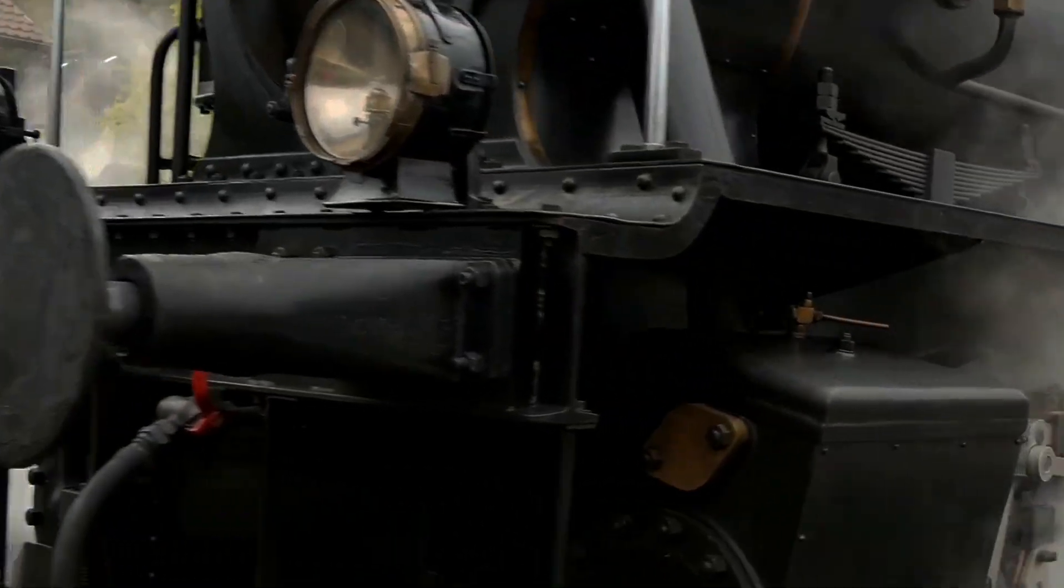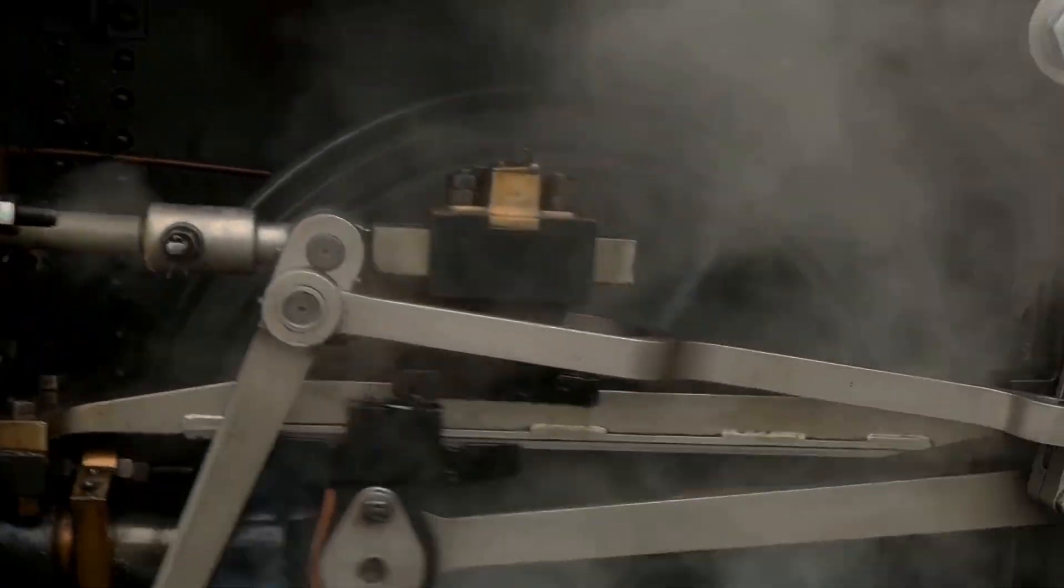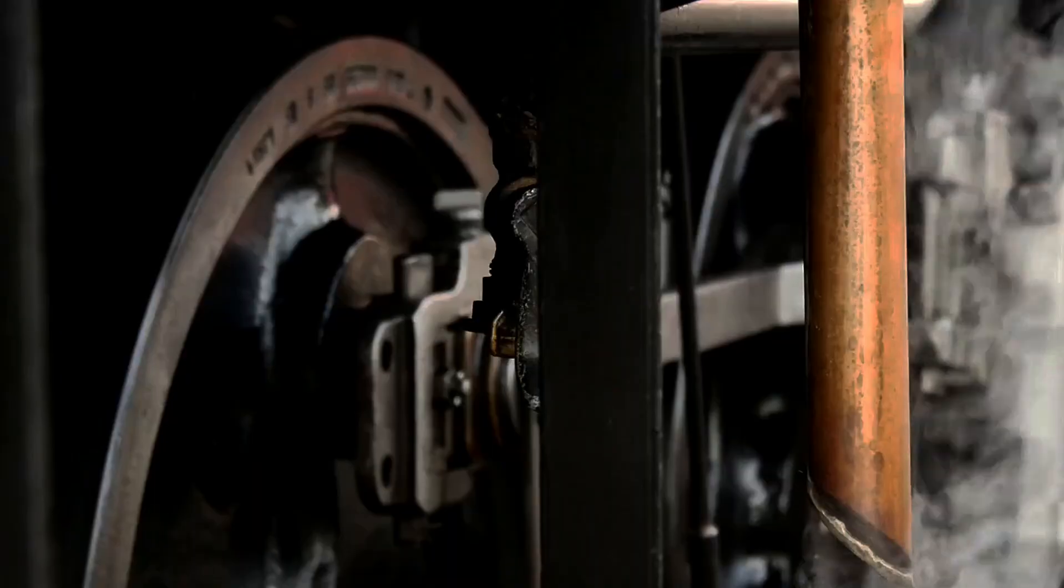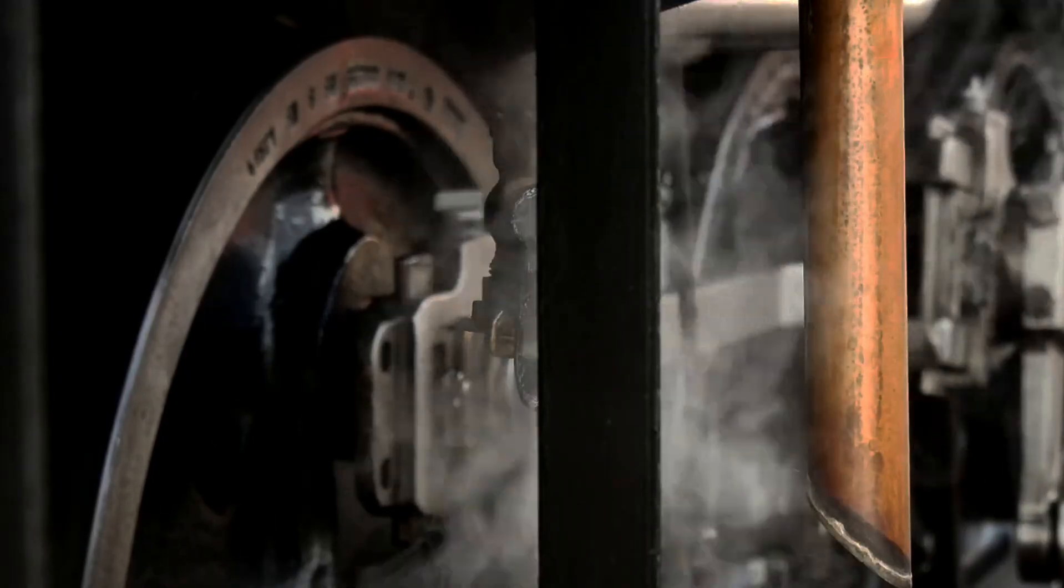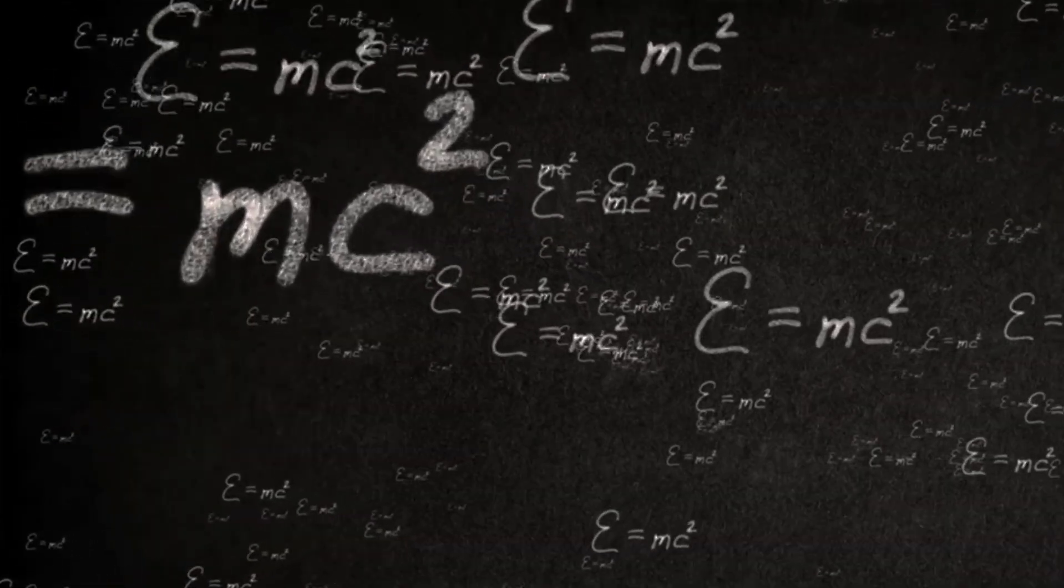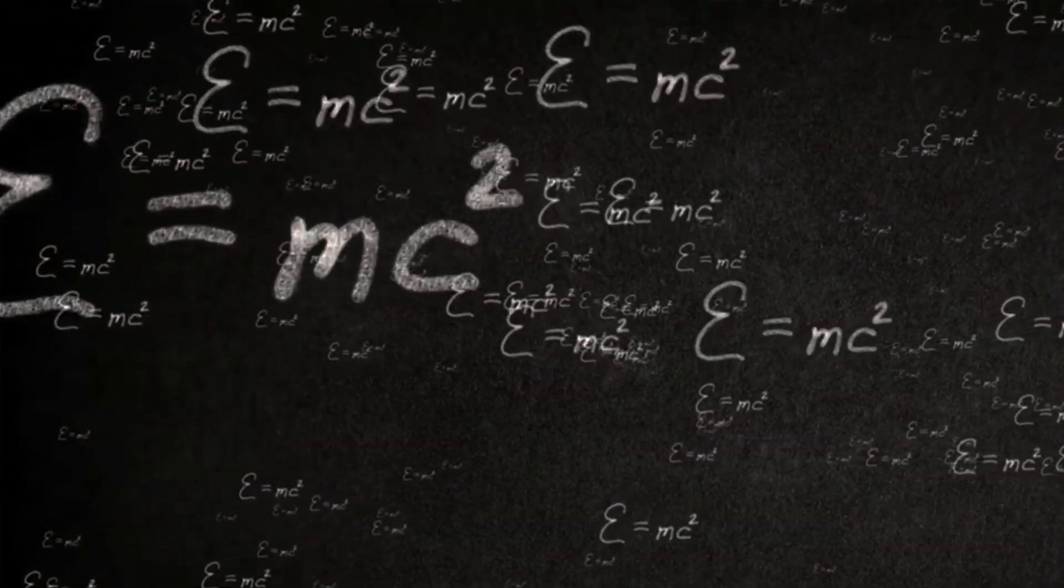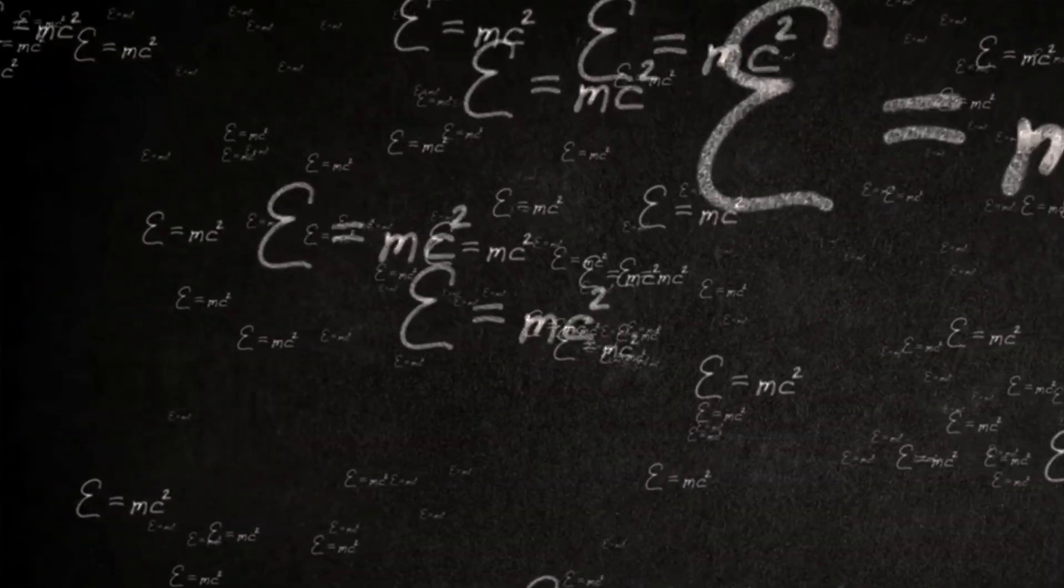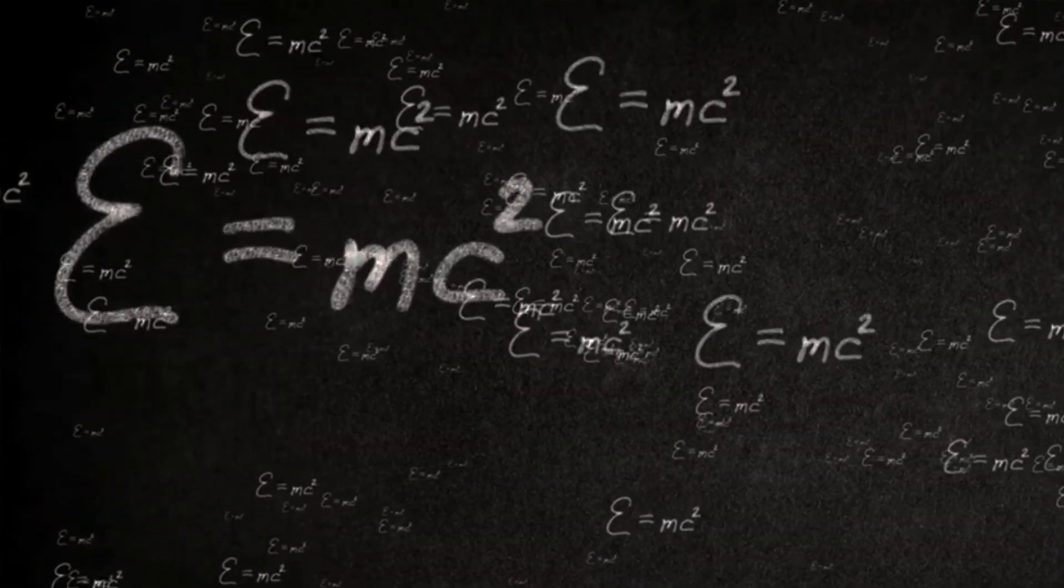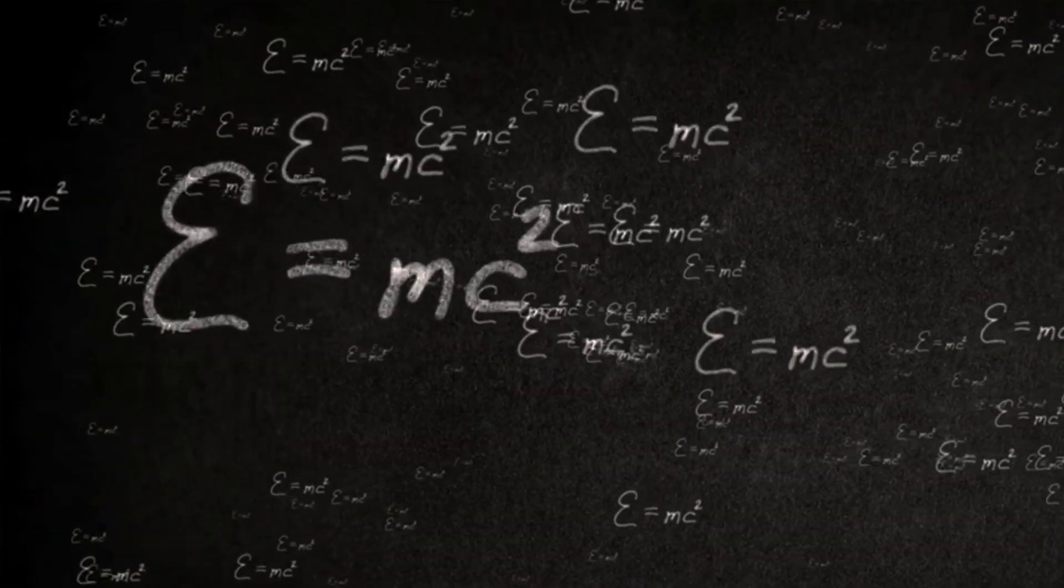The second law was derived from Sadi Carnot's studies of steam engines, a good example of when technology precedes science. Carnot wanted to understand how these engines made things go. At the time, the dominant theory for how such engines worked was called the caloric theory. The 18th century scientist Lavoisier promoted the caloric theory as a means to explain why fluids change volume when heated or cooled.